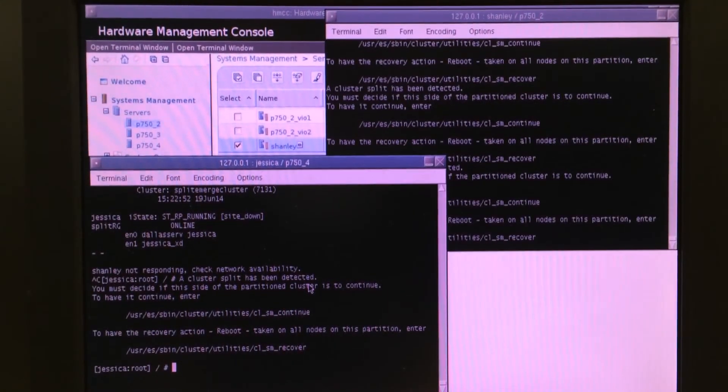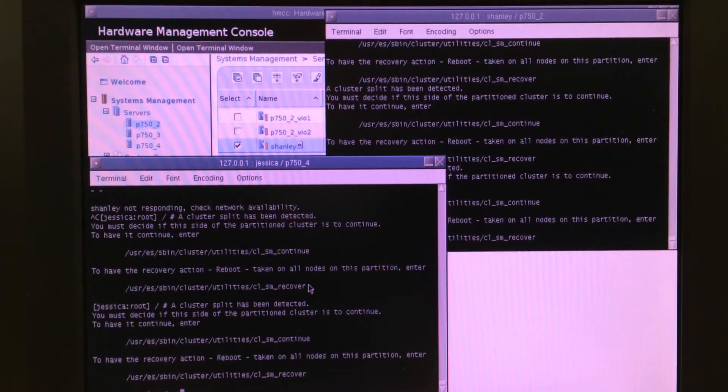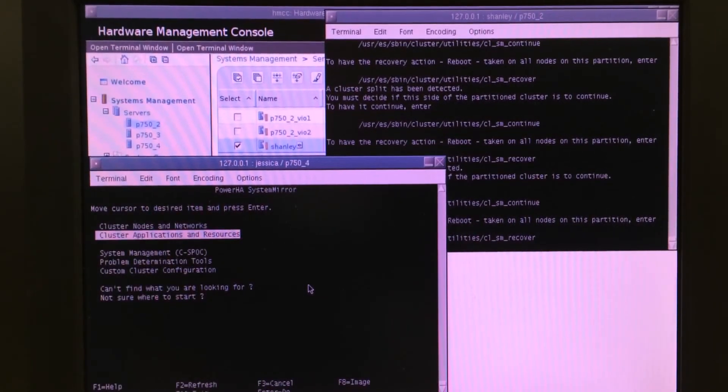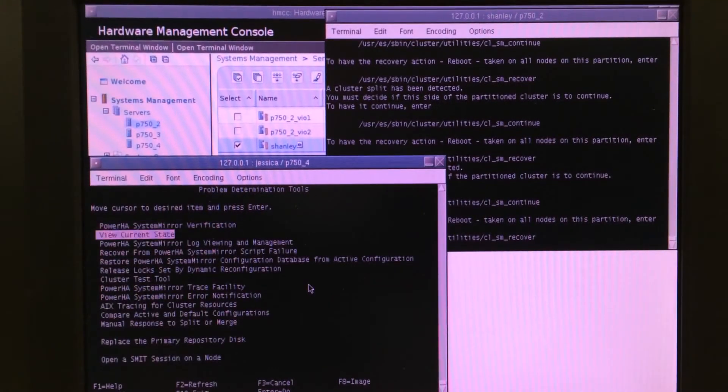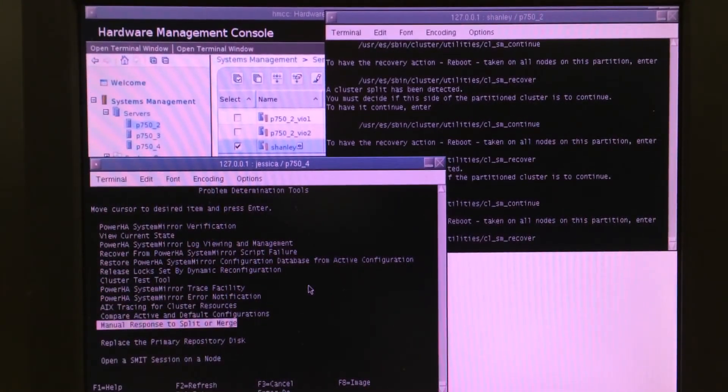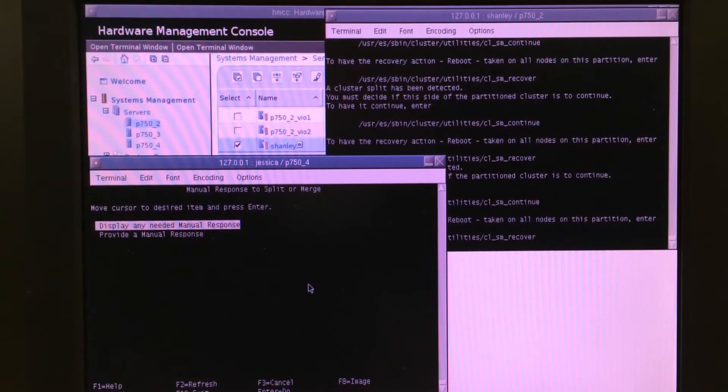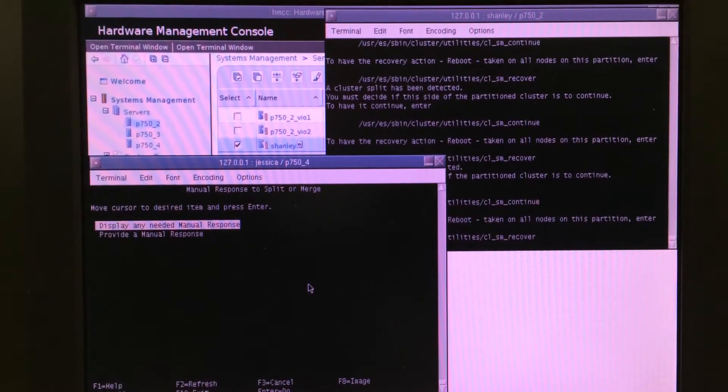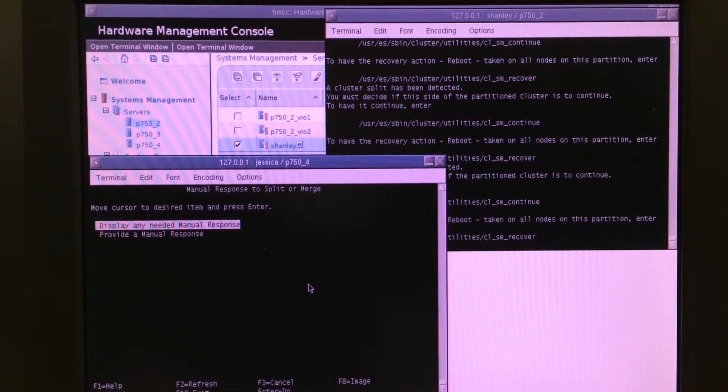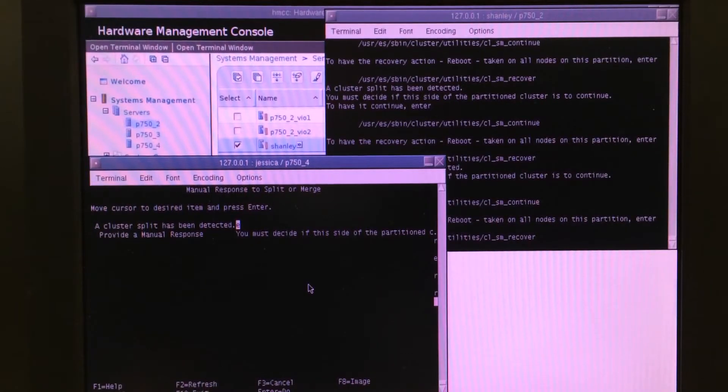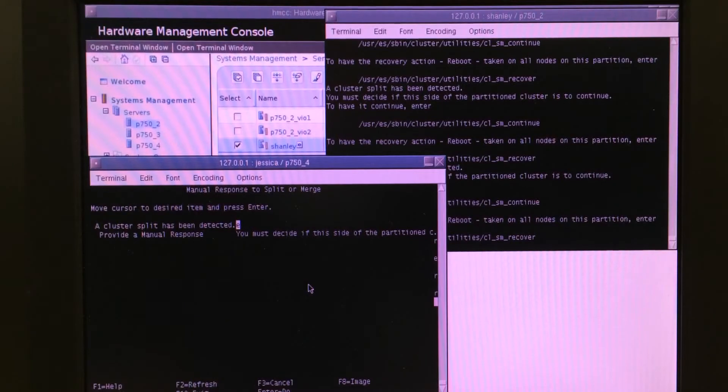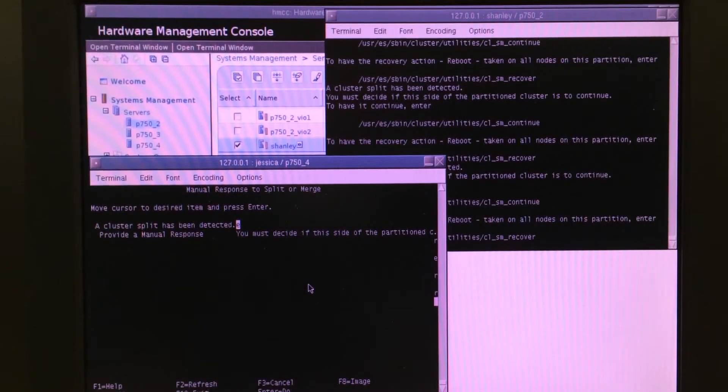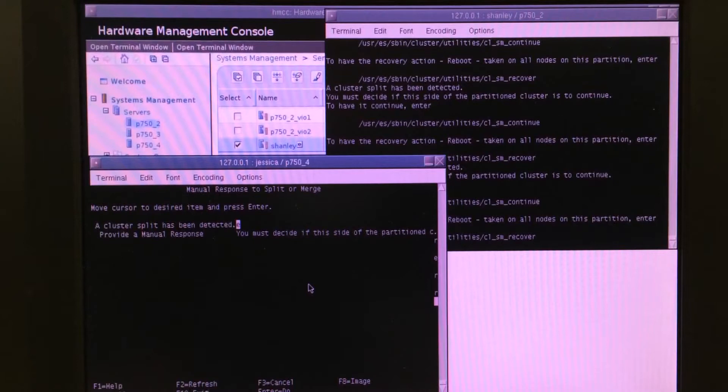You can either run the command manually or you can also do this through the SMIT SysMirror menus of going to problem determination, manual response to split or merge. This also shows you the option of how to display the message. If you don't have console access, as long as you can SSH or Telnet into the machine, you can come to this option, the SMIT menu. It requires root. You can come to the SMIT menu and see if a manual response is needed, which it is.